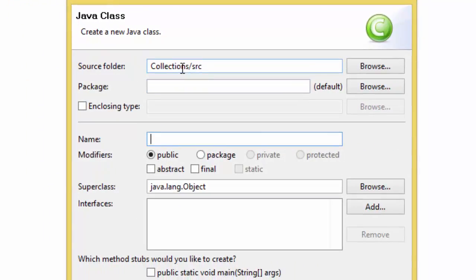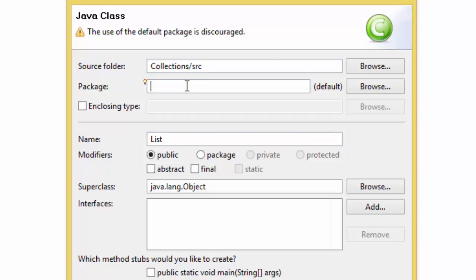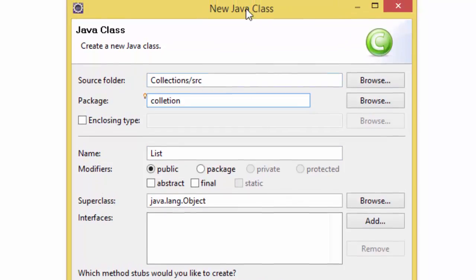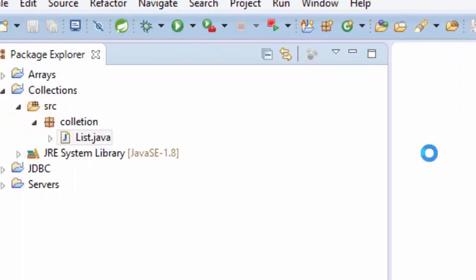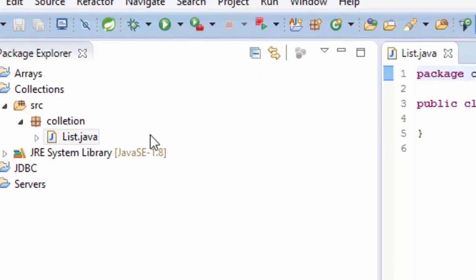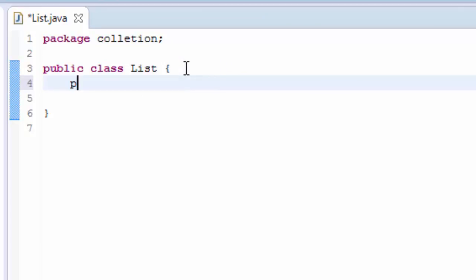And here we have the class called List and I'm going to write the main method, public static void main.